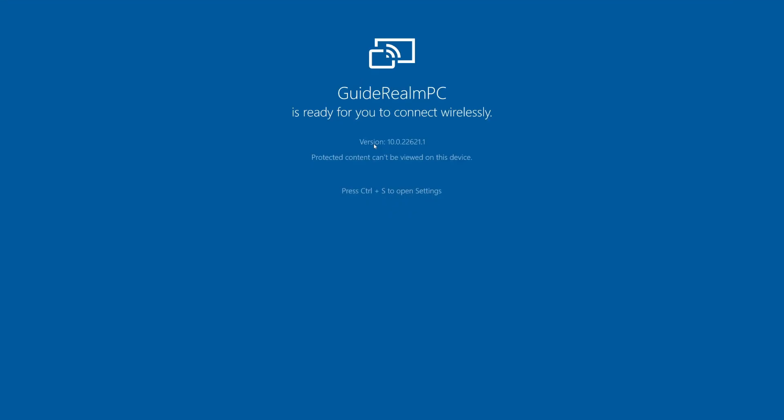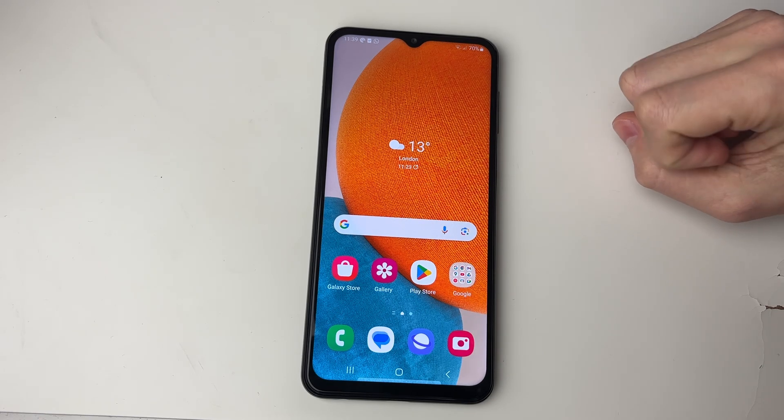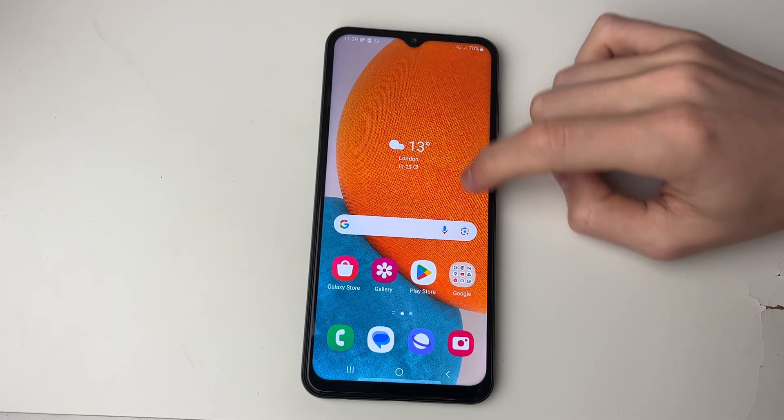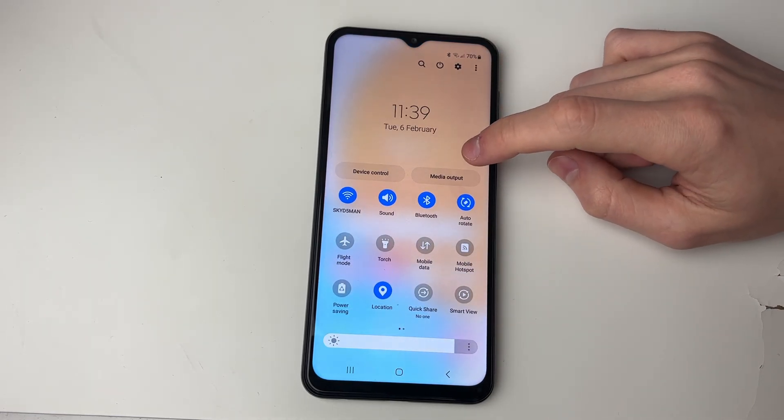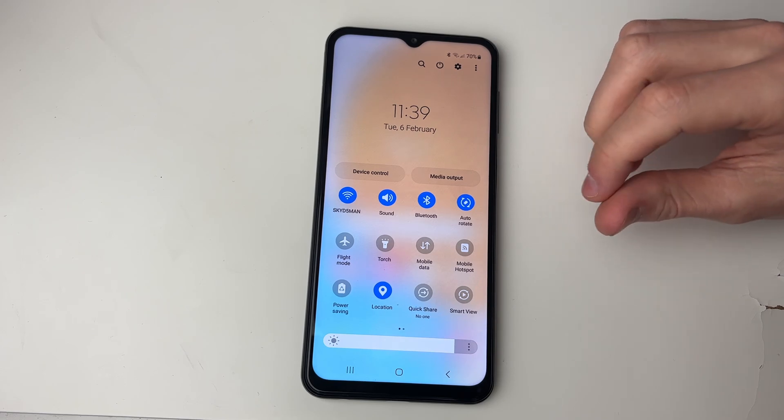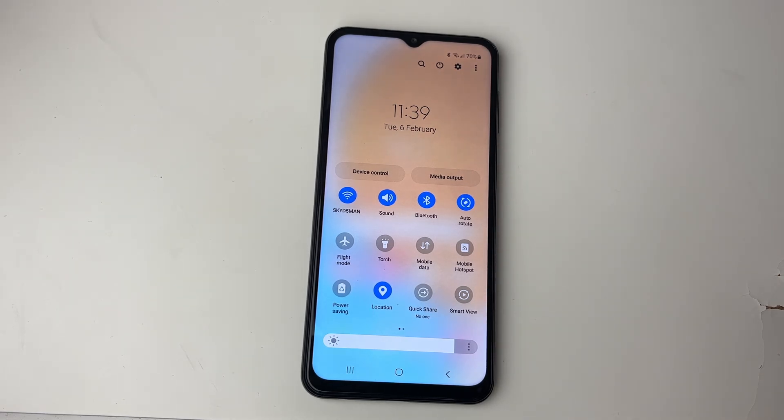Now here we are on my phone. What you need to do is unlock it and then drag it down twice just like so. Now we need to go and look for the screen mirroring option.